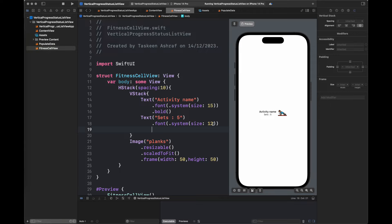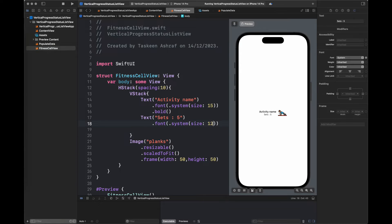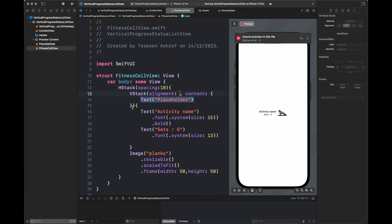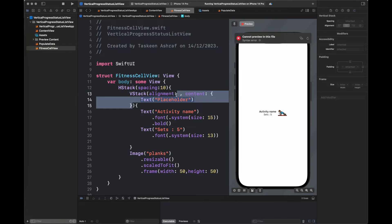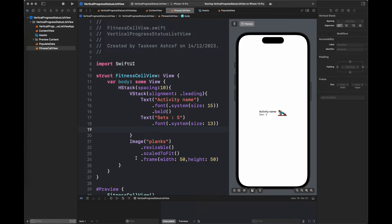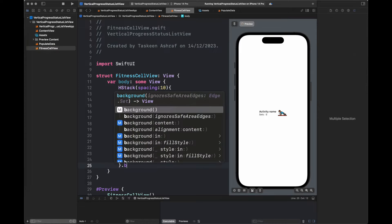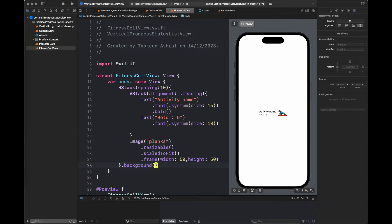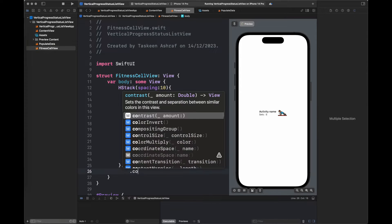You can see here the UI is being displayed on our right hand side with the help of the preview feature. The view is pretty much like the view we want. After that I am going to add a background to my cell.